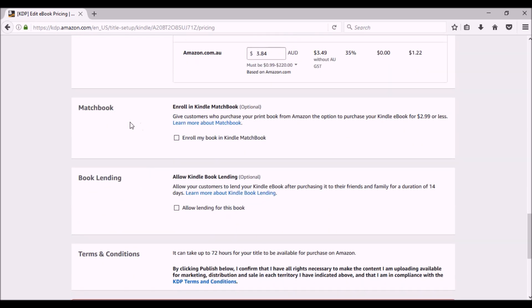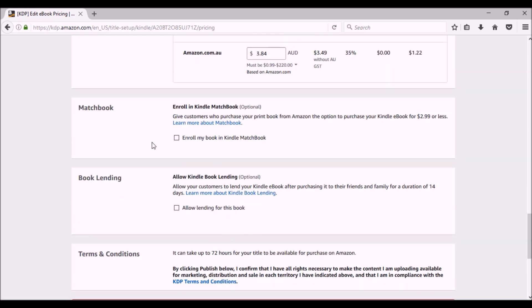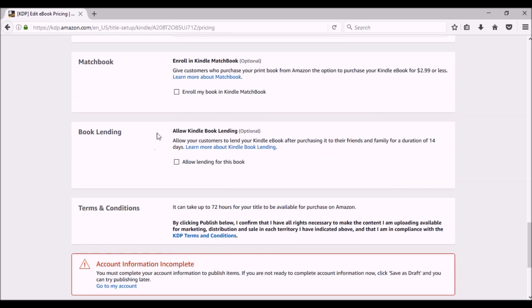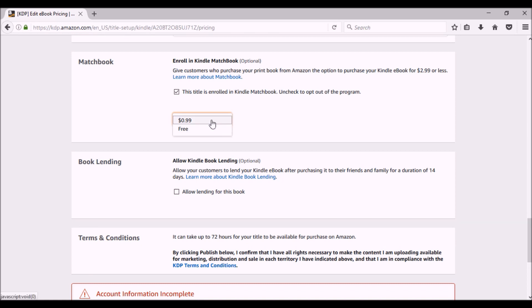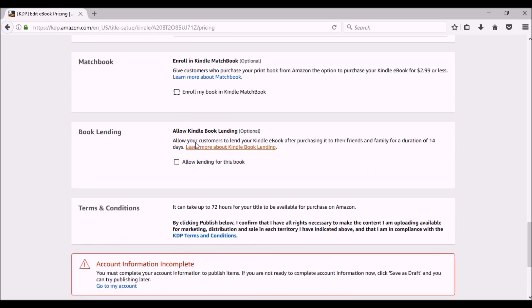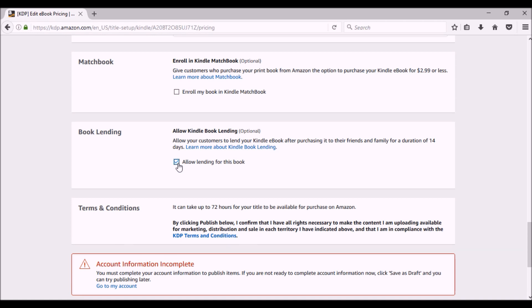The matchbook program. Matchbook program, and it's explained right here, but basically if I click enroll, it gives me an option that I can either make it 99 cents or I can make it free. So if they buy my paperback, if I click 99 cents, then they can get the ebook for 99 cents. Or you can make it so if they buy the paperback, they get the ebook for free. That's completely up to you. Book lending. This is where I was telling you about the lending library. It allows people that are in KDP's program. It's called Kindle Unlimited and they pay, I think right now it's $9.99 a month and they can check out books. I think they're allowed up to 10 books.